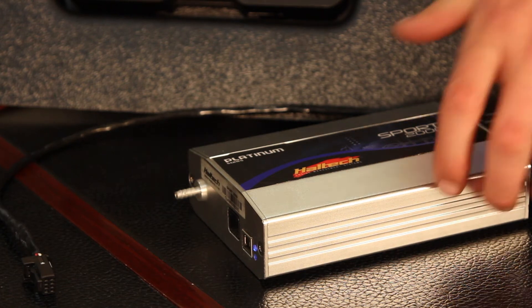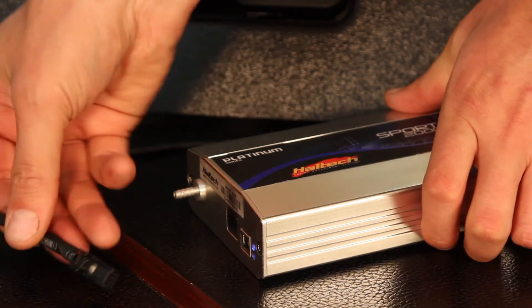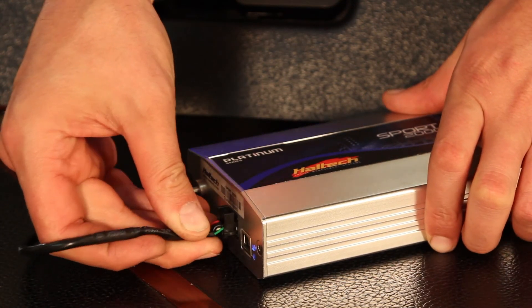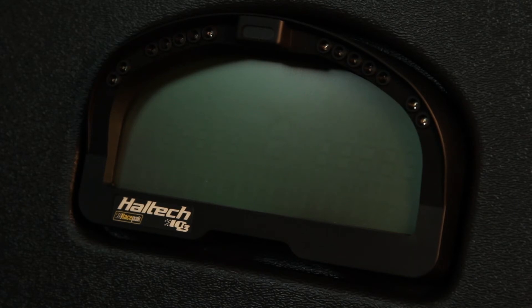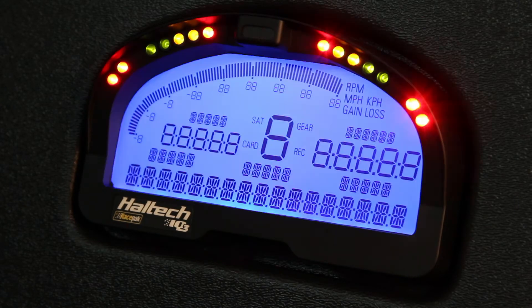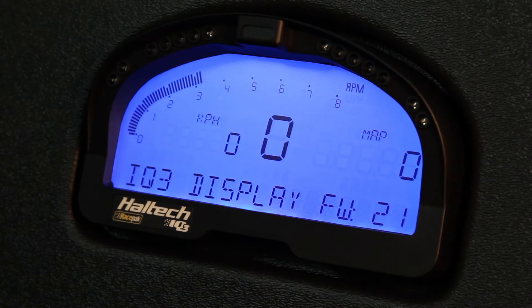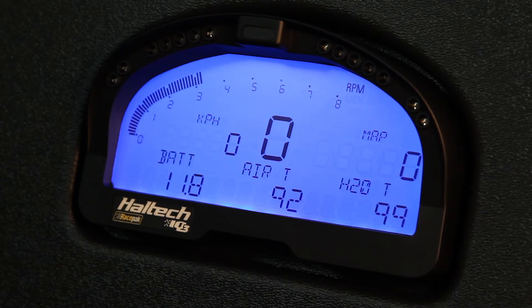Next, plug the dash into the 8-pin CAN port using the supplied dash cable, then turn the ignition on. The dash should turn on and display the default configuration as seen here.